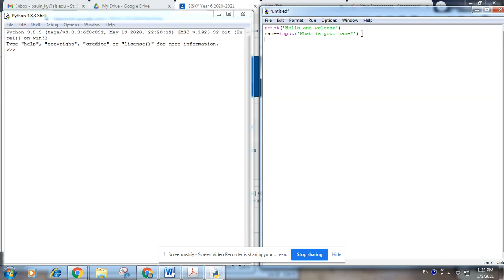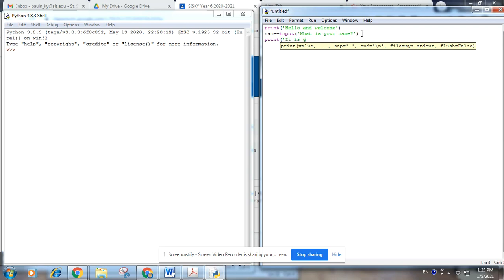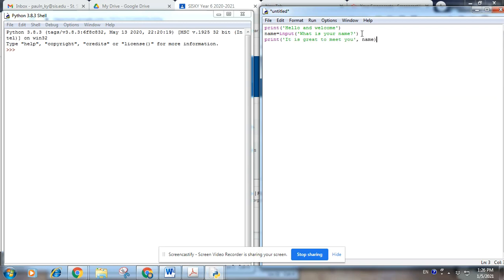Okay, and then we're going to print it's great to meet you. So whatever the name you type in will go here.